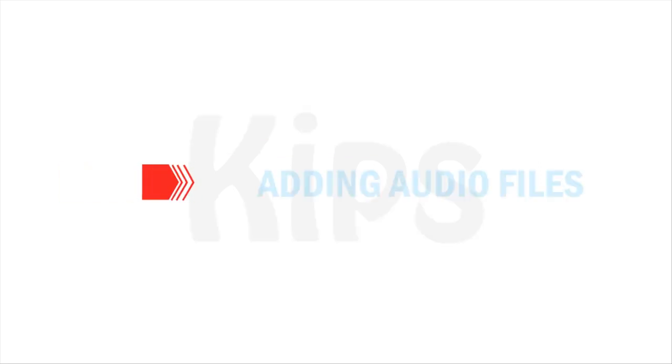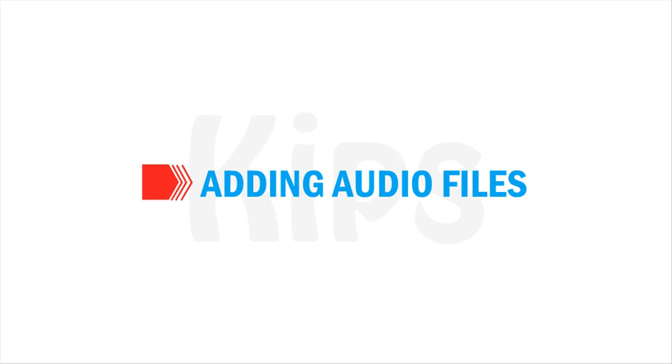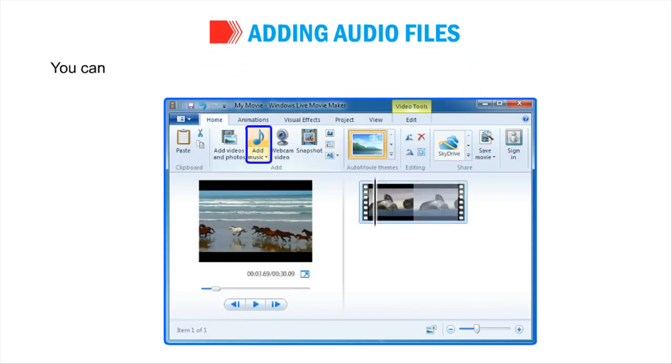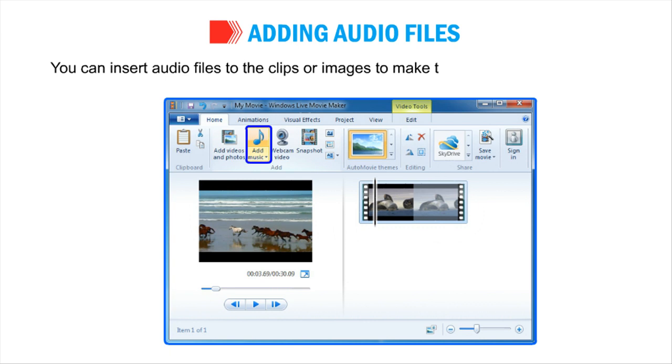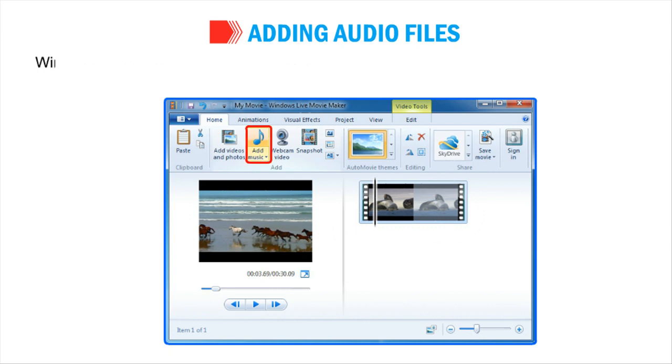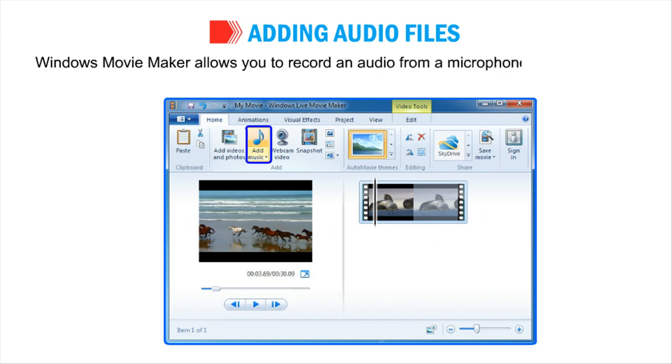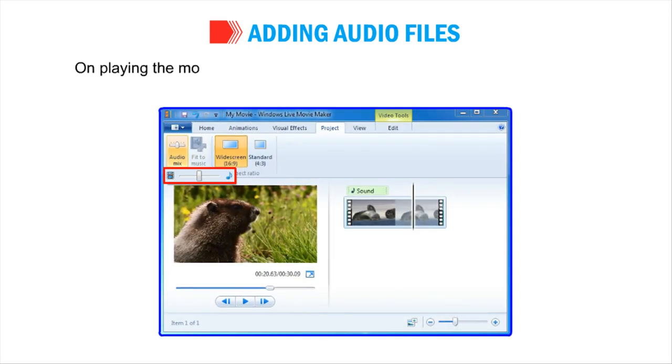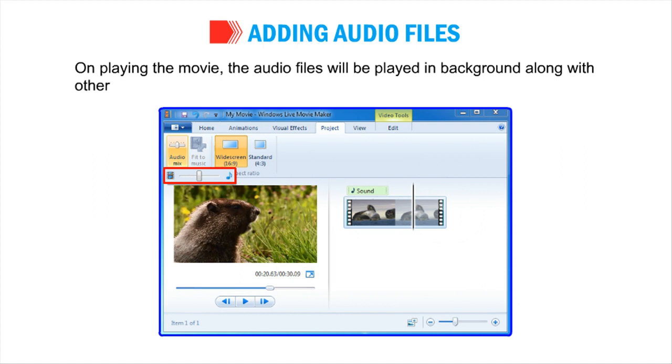Now let us talk about adding audio files. Windows Movie Maker allows you to record an audio from a microphone and use it as a narration in a video. On playing the movie, the audio files will be played in background along with other media.